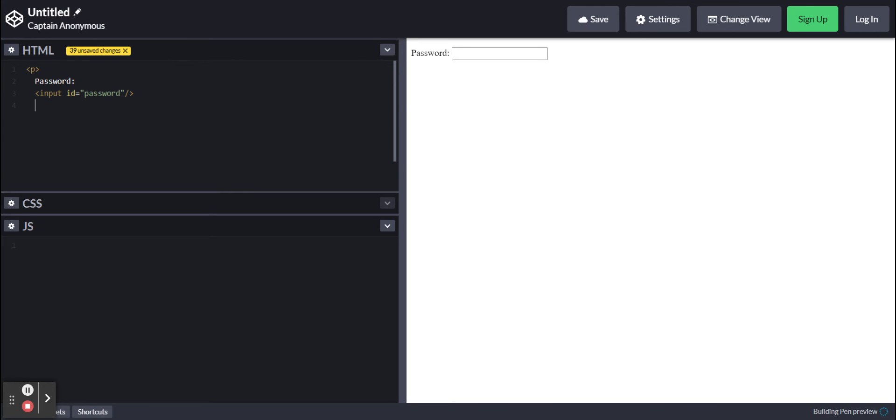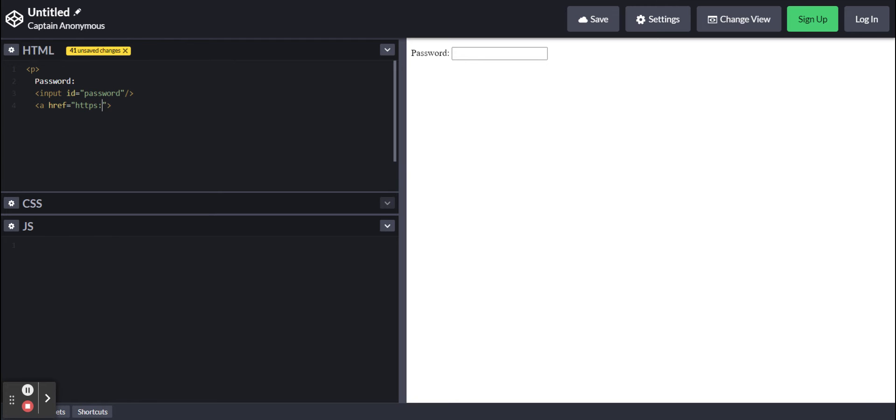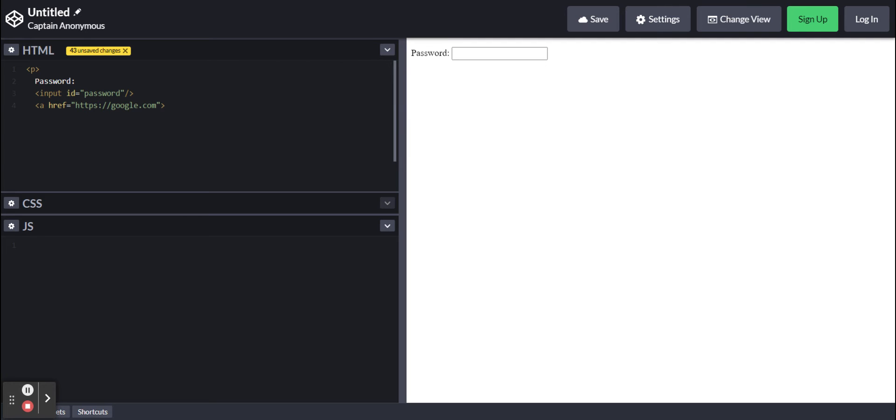Now we're going to make a link tag and set the link, the href, to whatever you want. I'm just going to type in https://google.com. This will redirect us to google.com if the password is correct. So wherever you want the link to go, put that inside this href quote.